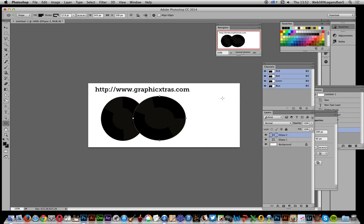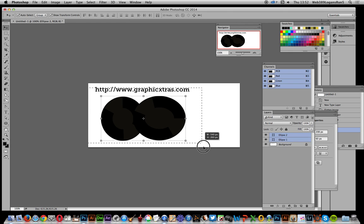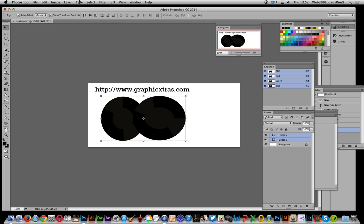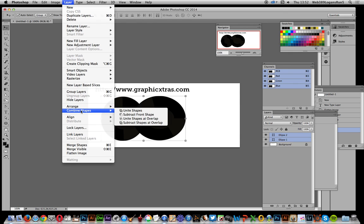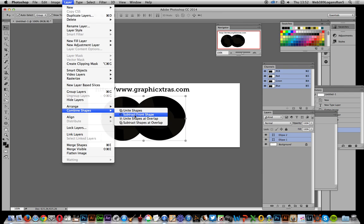Now I'll go to the Move tool and select both of those shapes, so both are selected. Then go to Layer, Combine Shapes, and Subtract Front Shape.